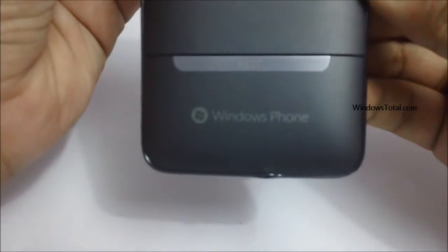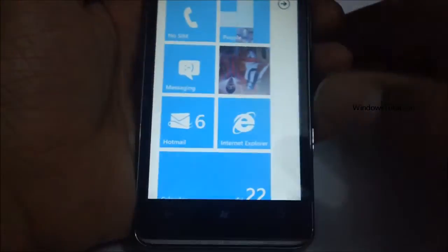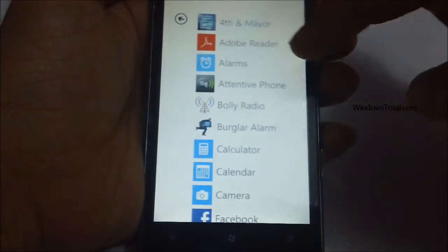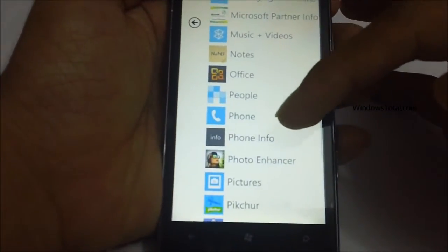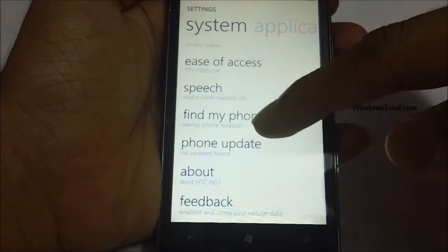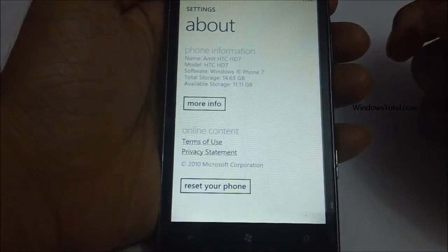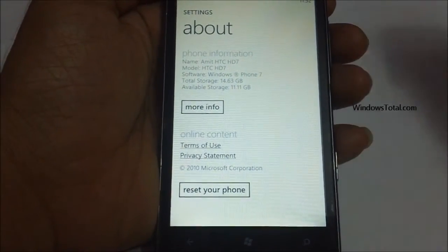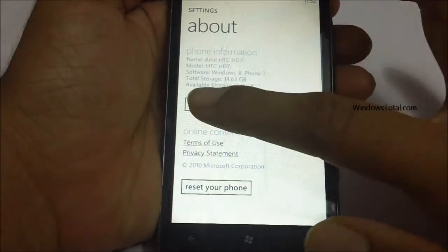Here is the HD7 Windows Phone logo. To get started, you need to move to the right side and go to the Settings option. Here you need to tap on About, and here you would get a list of different options.